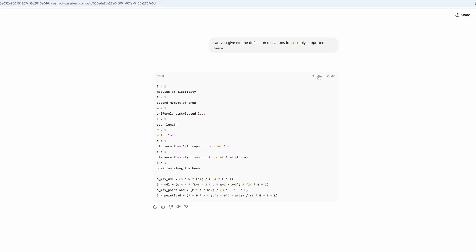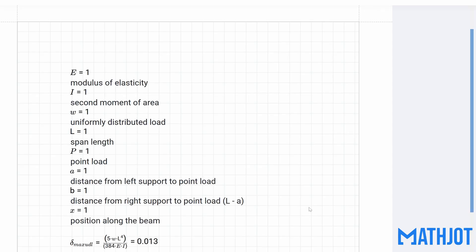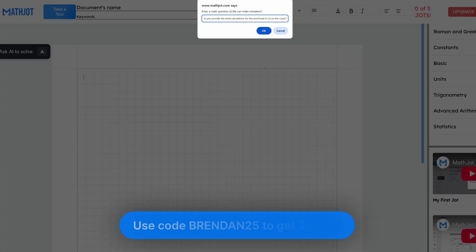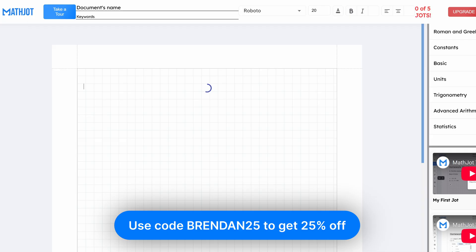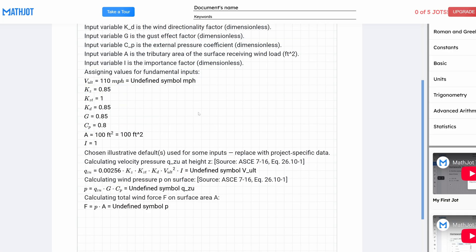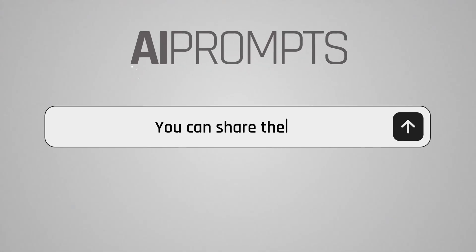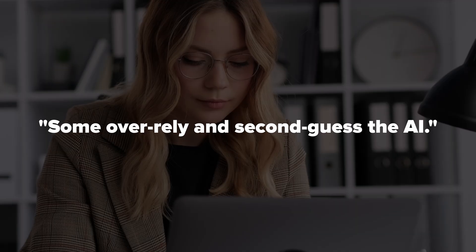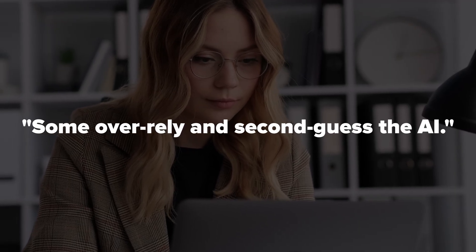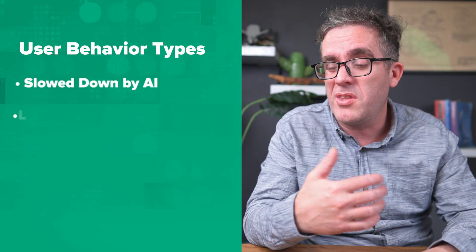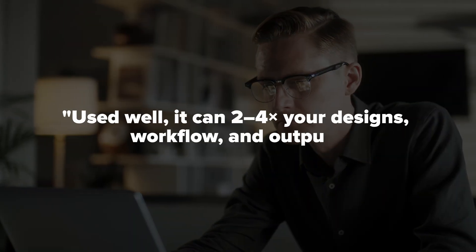Something I've been using it for is generating MathJot calculations. If you output it the right way, you can copy the output, paste it into MathJot, and produce a whole calculation sheet with just a couple of clicks and seconds. You do need to cross-check it — it's not handing over the reins — but you ask it to include the clauses, go back and check them, and make sure it's headed down the right path. As you build up these layers over time, you can hand them off to colleagues. If you use AI correctly, you can amplify your designs, workflows, and outputs two, three, even four times.